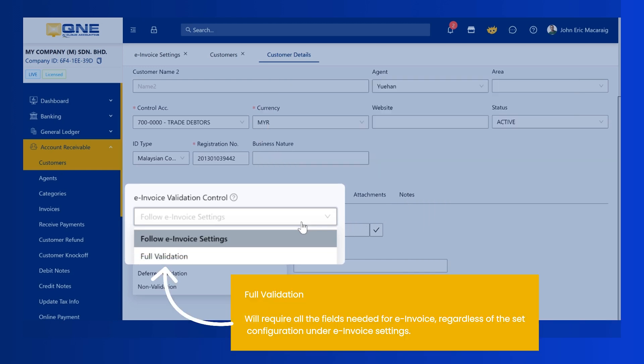Full Validation will require all the fields needed for e-invoice, regardless of the set configuration under e-invoice settings.